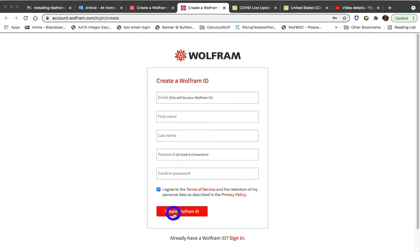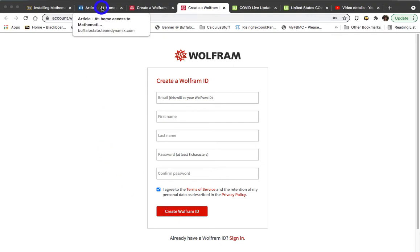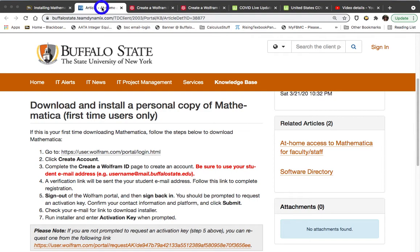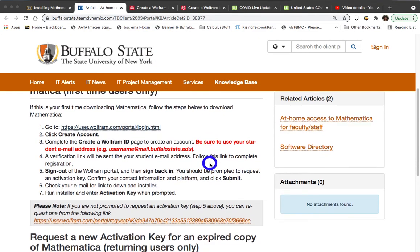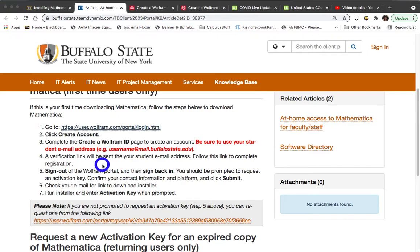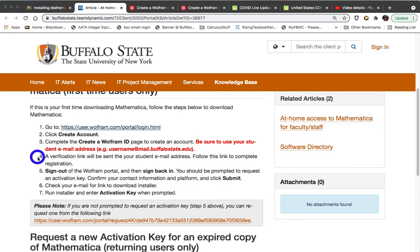Once you create the Wolfram ID, you will want to go back to the tab for what do you do next. You do not yet log out of Wolfram. A verification link is going to be sent to your student email address. We're on this item number four. So while you're still logged into Wolfram Alpha, go to your student email address and look for email from Wolfram Alpha with a link for completing your registration. Click on that link and complete the registration.